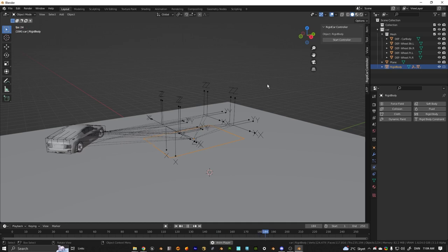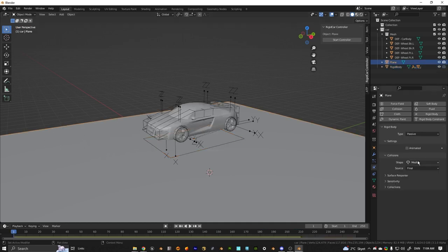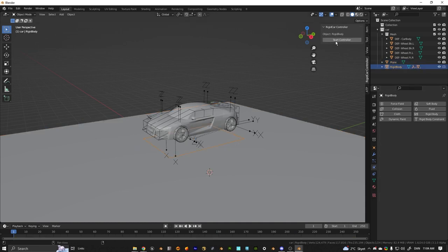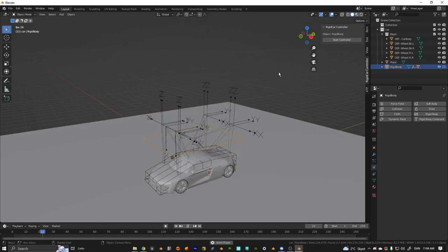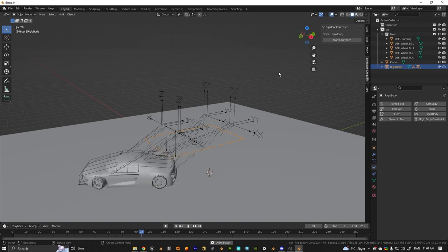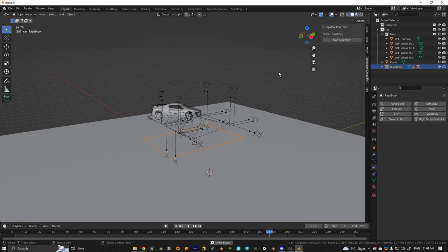Right now the ground is very slippery, so we can change the friction to 1.2 or something. There you go, now you should be able to just drive the car around.